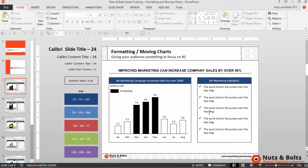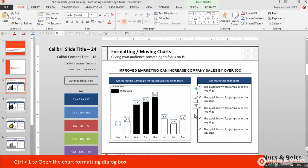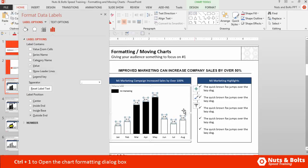Now let's look at formatting the individual elements within your chart. The trick is you simply select the element that you want to format, and then on your keyboard hit CTRL+1. CTRL+1 will pop open the format dialog boxes specific to the individual elements within the chart.